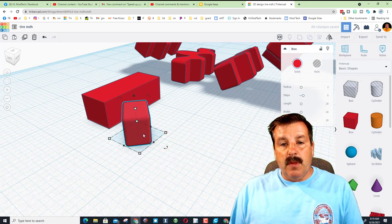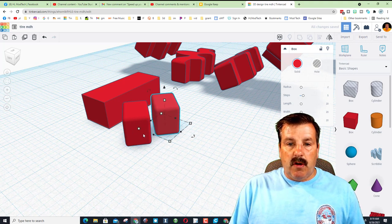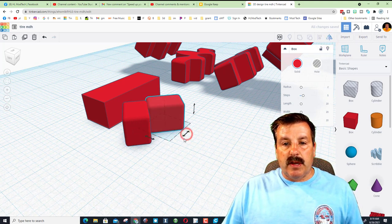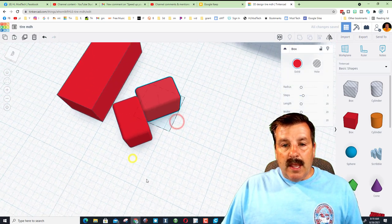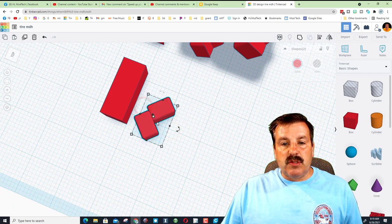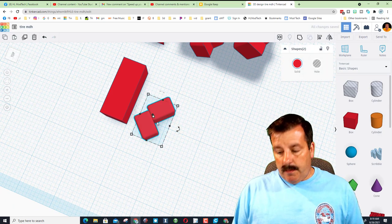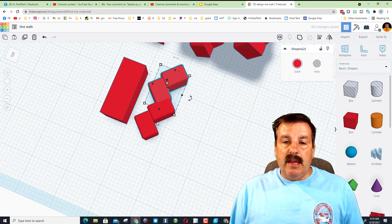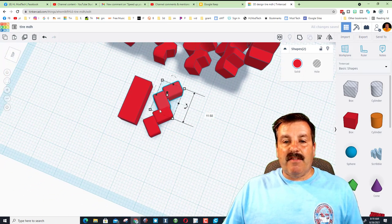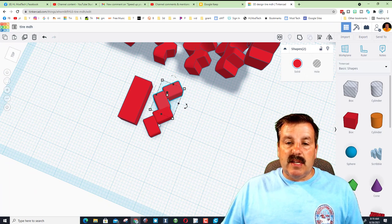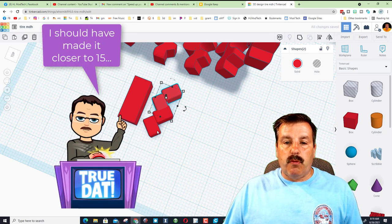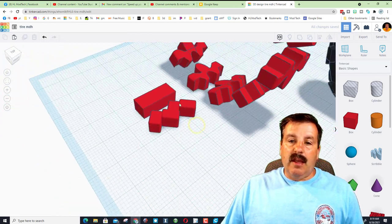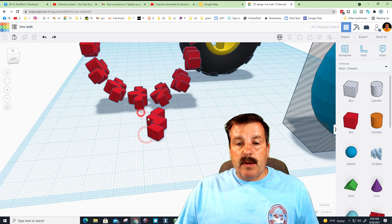I'm going to do Ctrl+D and nudge it across, then flip it this way. I don't even care that they're not quite aligned; this is what I'm just experimenting with. Ctrl+D, nudge the other one across, and just like that I have a tread pattern that's about the same size as what I had before. I'm going to try and get that a little closer on the width.